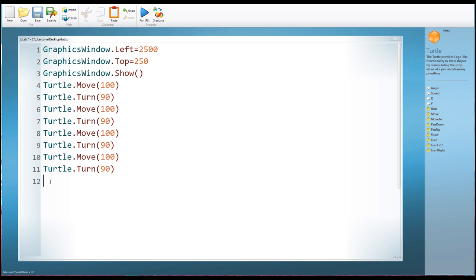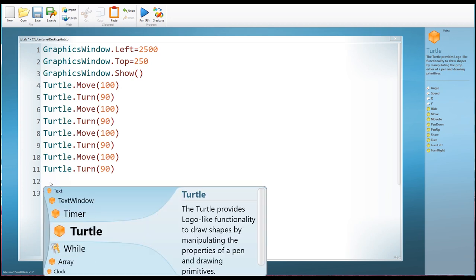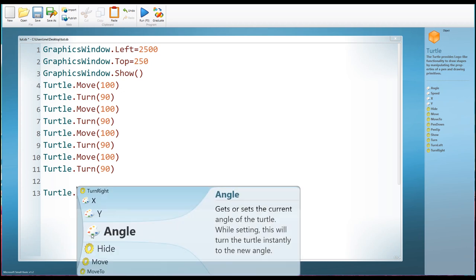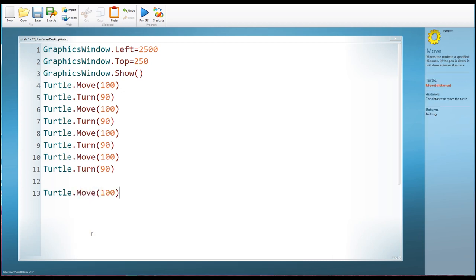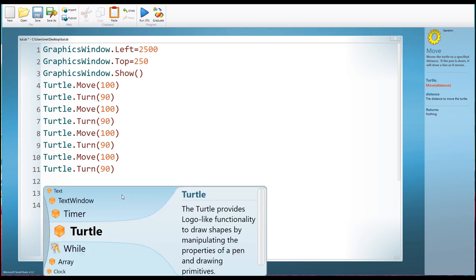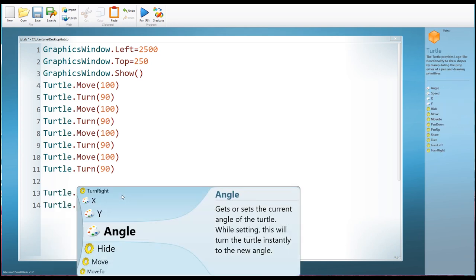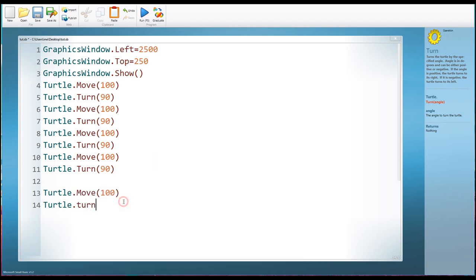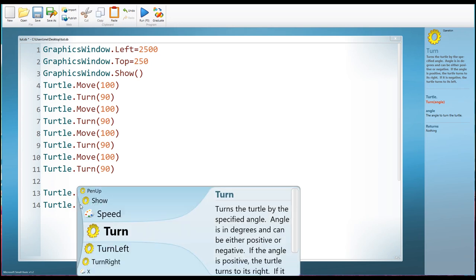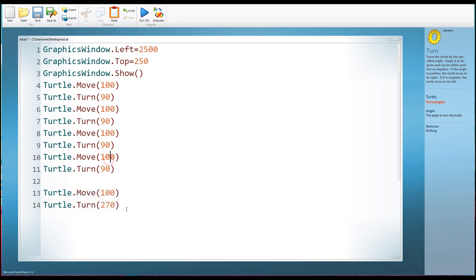So how do we turn left? Well, first of all, we're going to have to bring up the turtle and move forwards 100. So we're going to move forwards, as I suggested, first of all. Then what we can do is Turtle.Turn. And this time the turn is going to be 270 degrees. So the turtle is going to turn effectively to the left hand side.